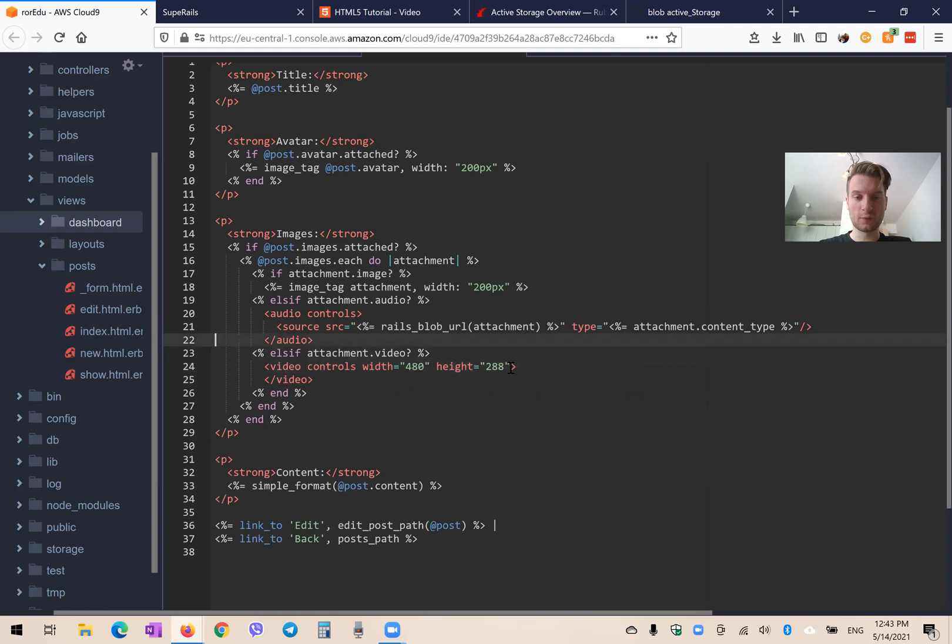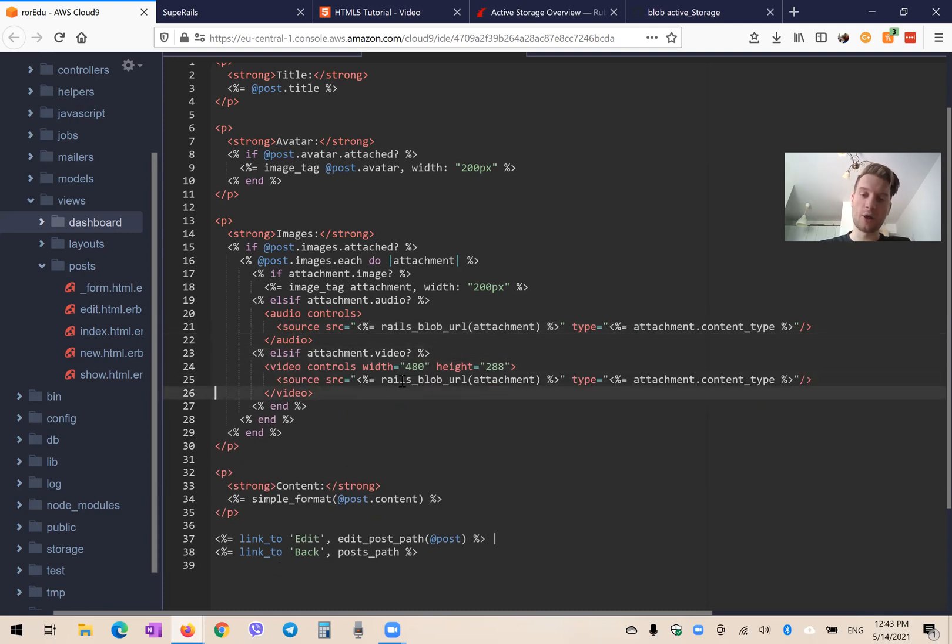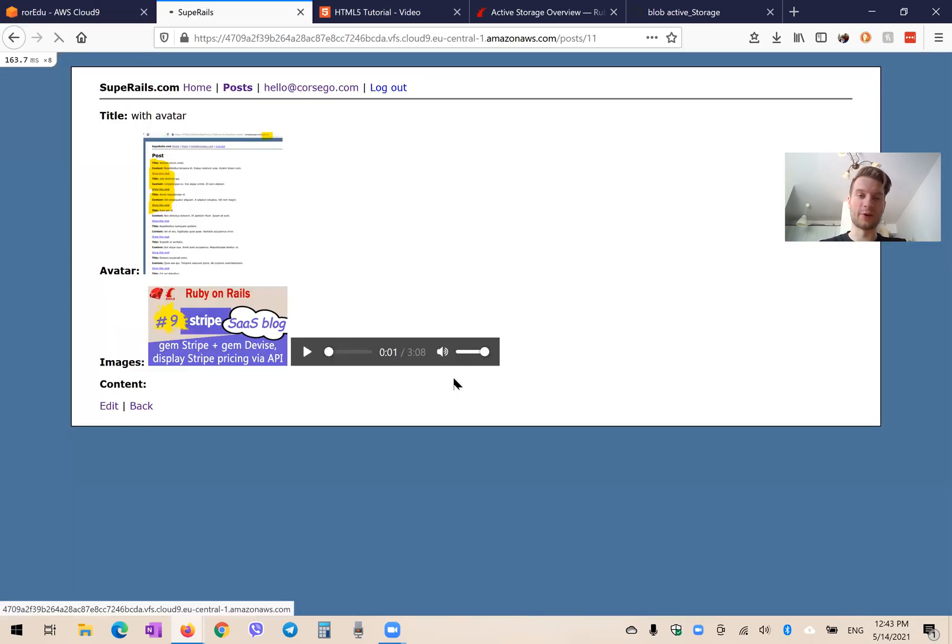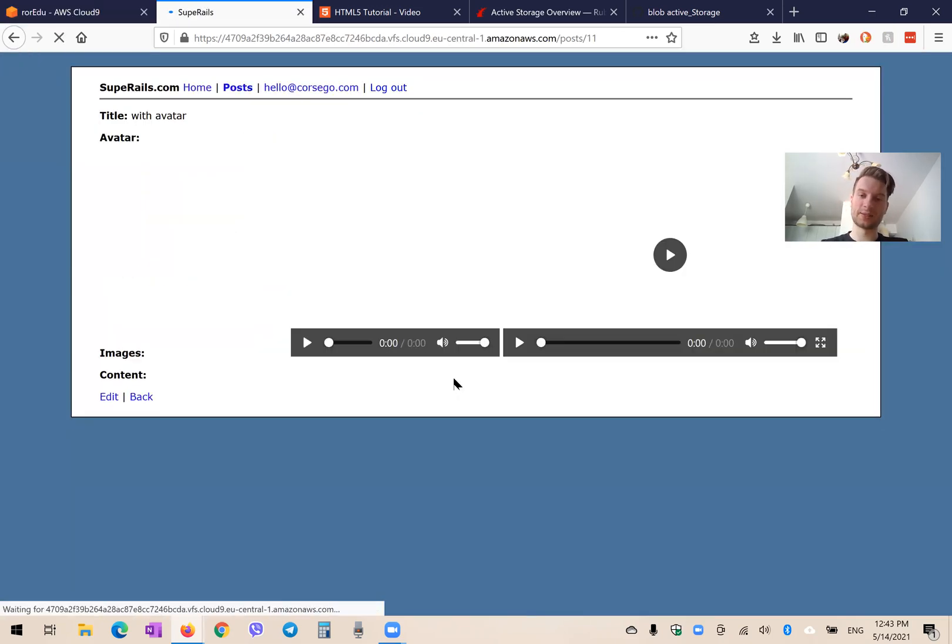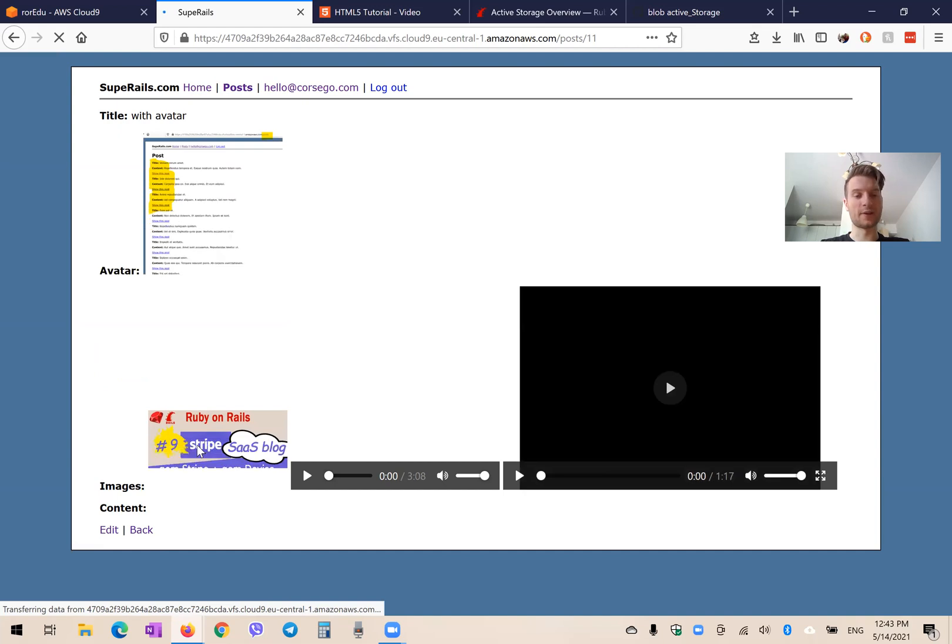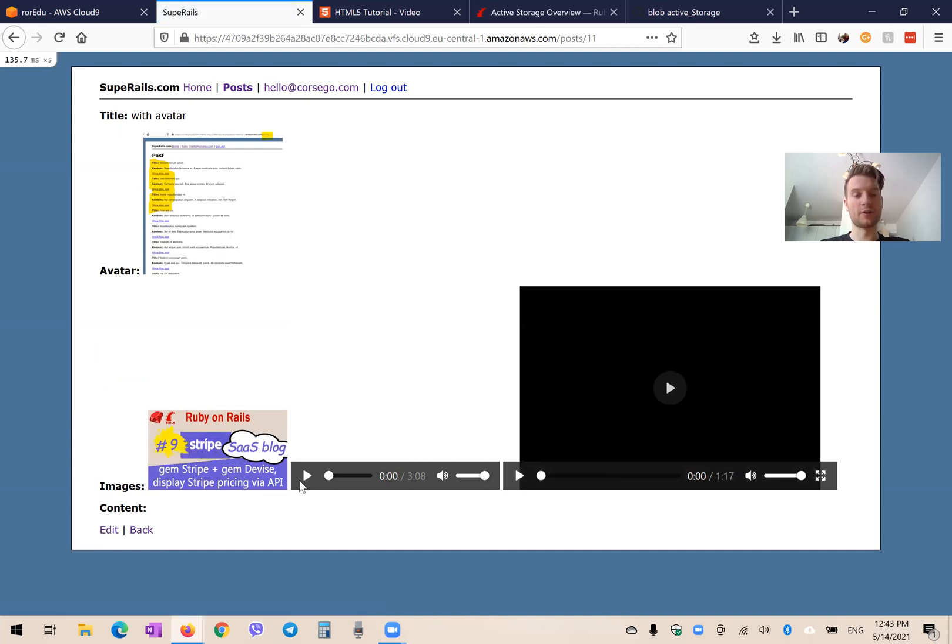I will try to make it work and see. So first, we will also add this link. So the path to our attachment to our blob, whatever. Let's see if it works. Okay. So we have an image. We have an audio. And we have a video.